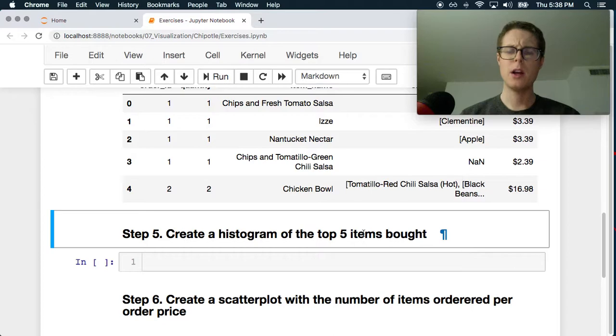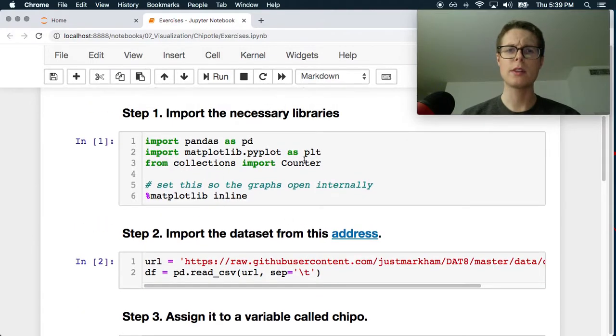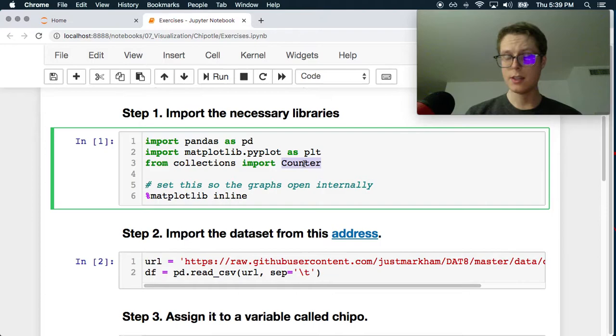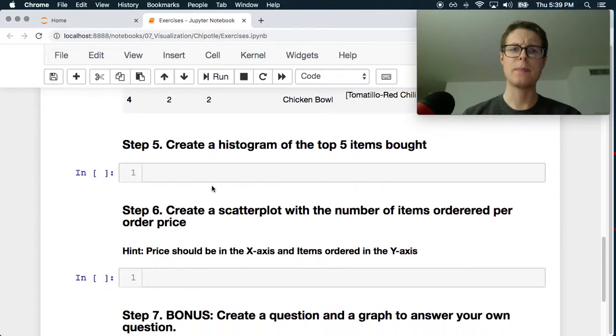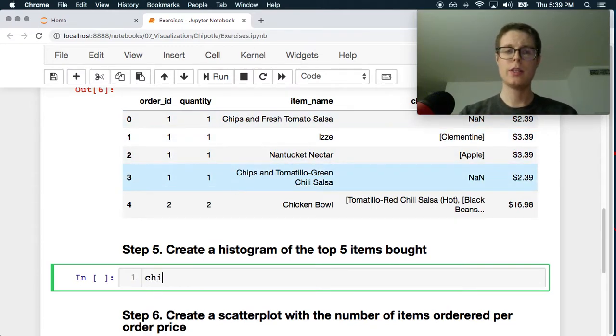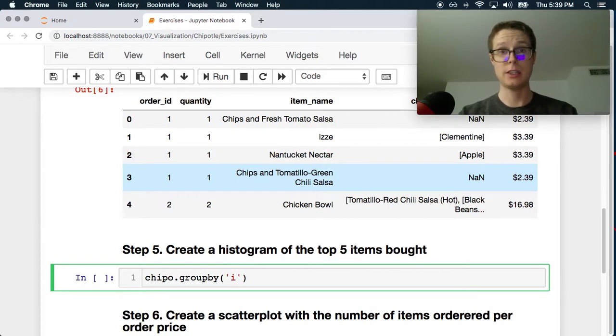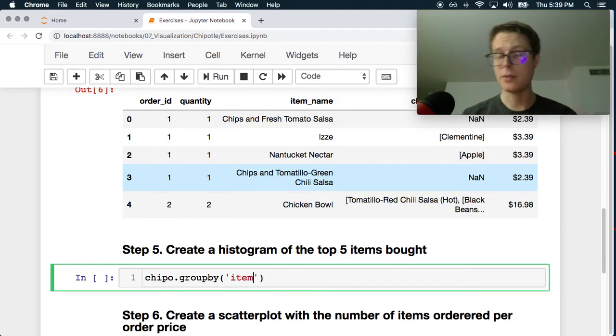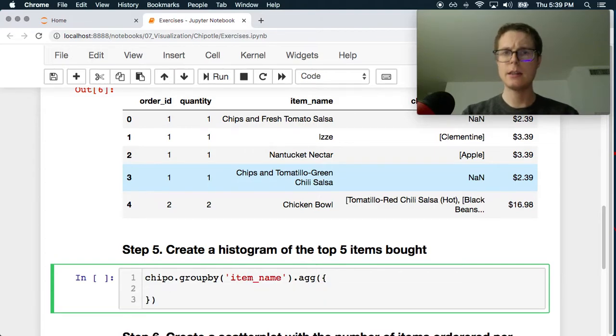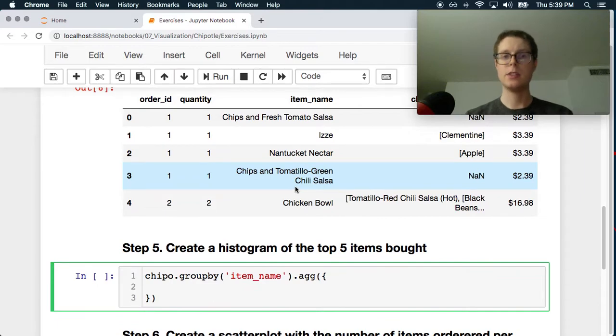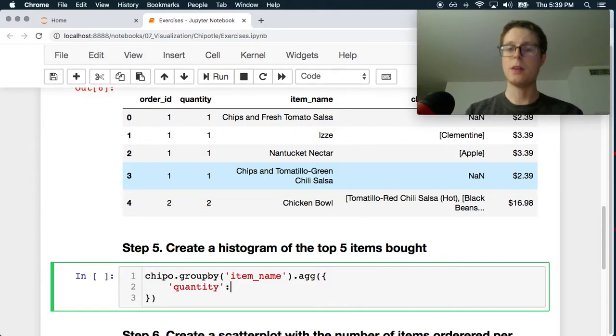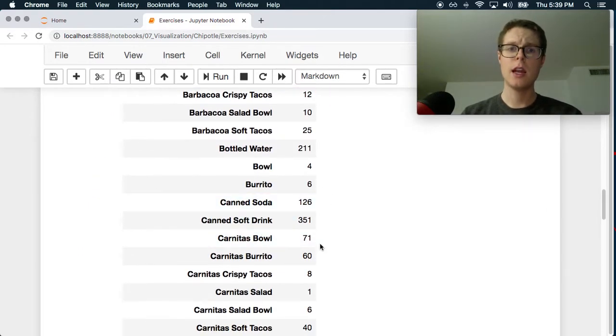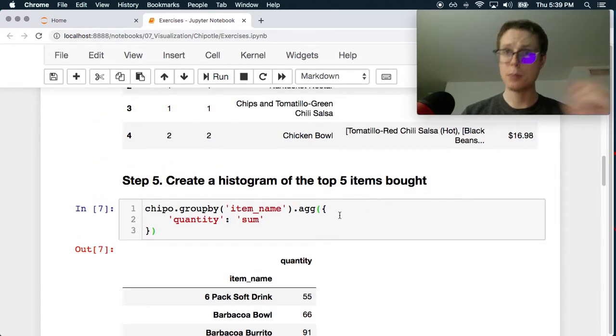Create a histogram of the top five items bought. Okay cool. It's kind of interesting because they imported this collections counter here which almost suggests that they want you to go ahead and use this. Let's go ahead and try this in a slightly different way. Let's go ahead and group by the items and then sum the quantities. So we can go cheapo.groupby. Pretty simple. We're going to use the agg syntax which we've seen a lot of times before. Especially I've mentioned it. If you've not seen the agg syntax you can go ahead and check out my tutorial up here. It's really quite nice.